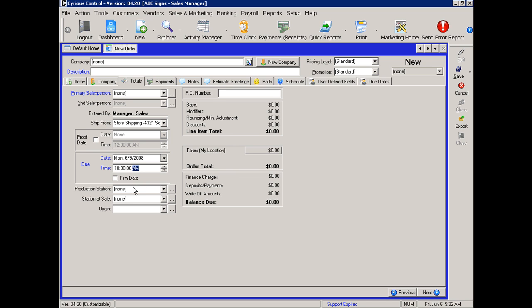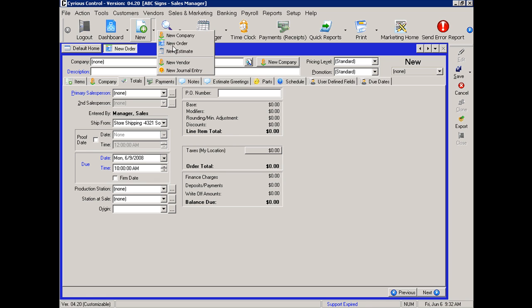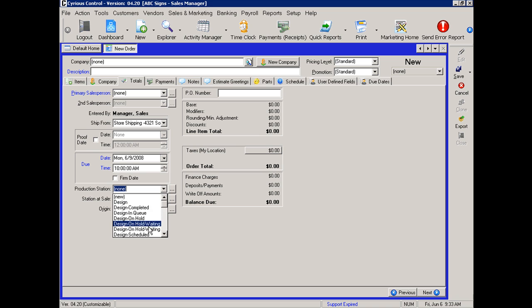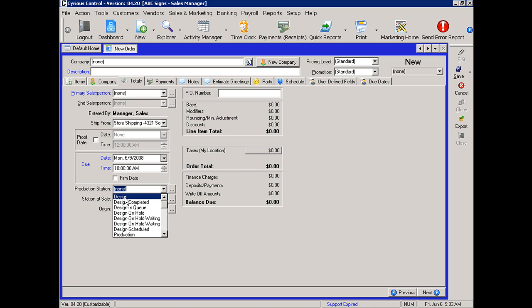To set it at the order level, you go through the same process. Selecting new, new order. On the totals tab, selecting the appropriate station that would apply to the particular job. This one will be going into design first. When it's finished with the design, it would then be set to printing, finishing, and so on.